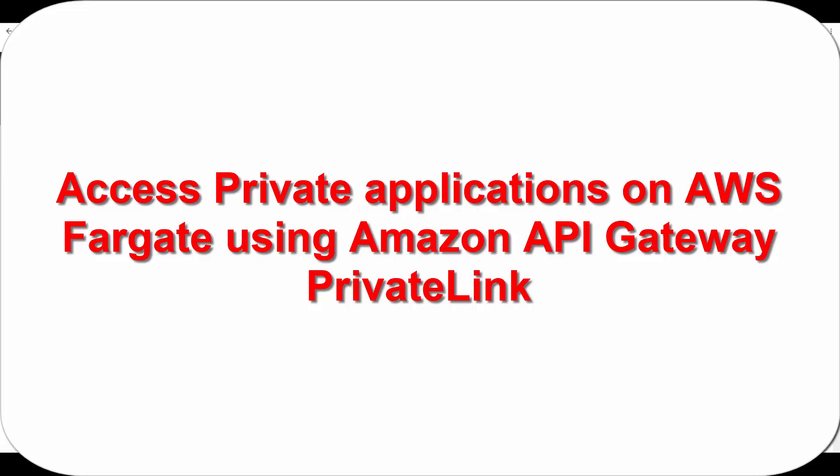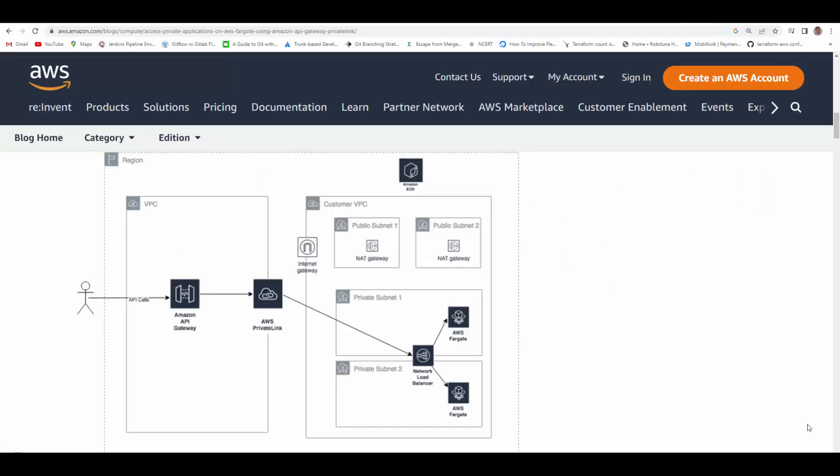Hello friends, welcome to this session. In today's session we will see how you can access your private applications which you have deployed in AWS Fargate containers using API Gateway private link. For this we will follow this setup.